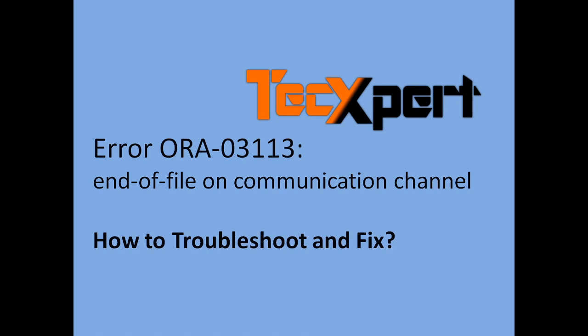Hi guys, welcome to Tech Expert. We'll learn how to troubleshoot and fix common errors we frequently face in Oracle database: ORA-03113 end of file communication channel.